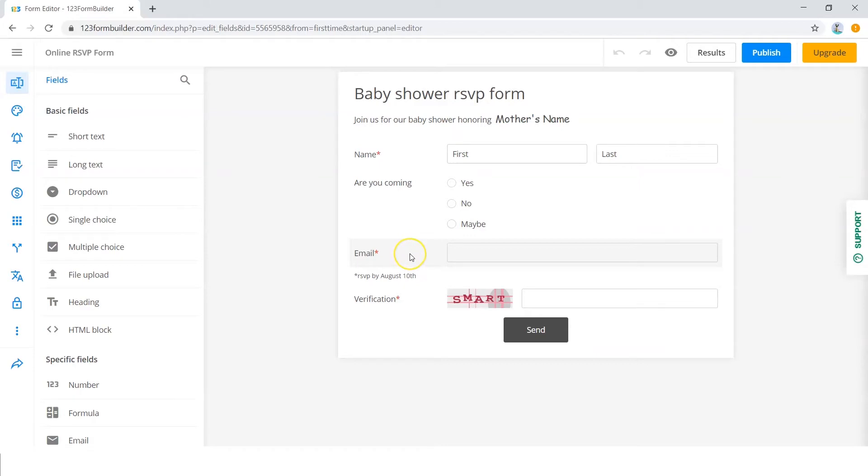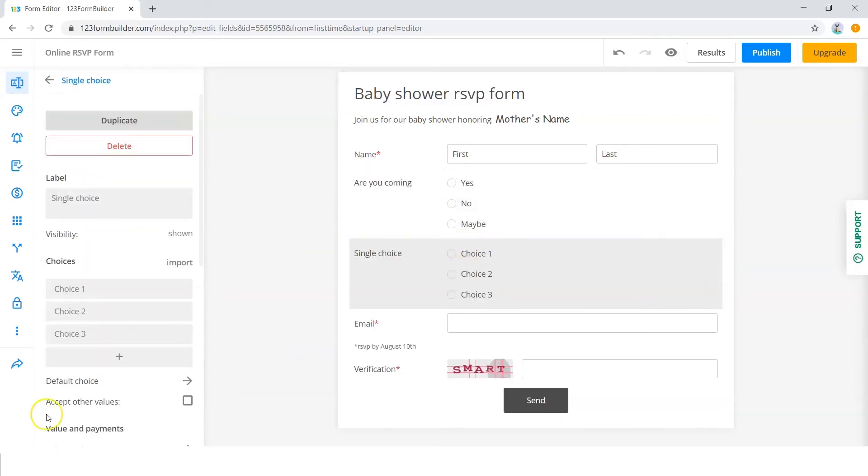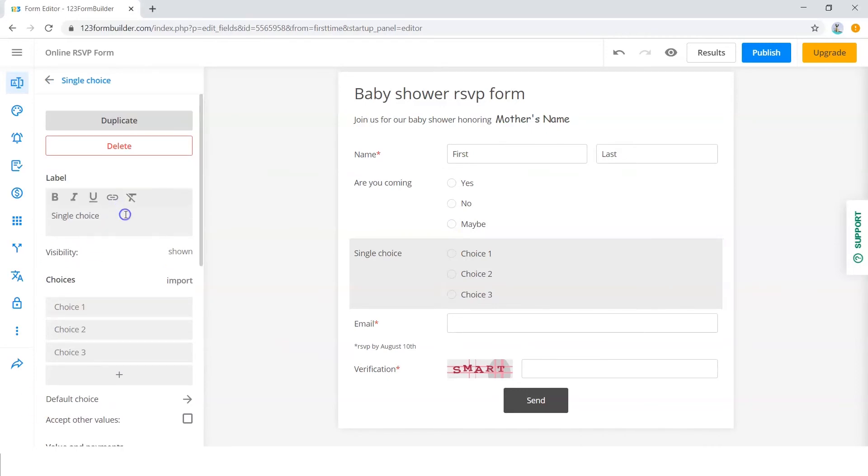Or if you want to you can edit the form. For example, you might want a reason people don't want to attend your event. In this case, you would have to add a rule in the form for this situation. To do this, first add a single choice field and edit it to ask, what is the reason you cannot attend our event, as an example.